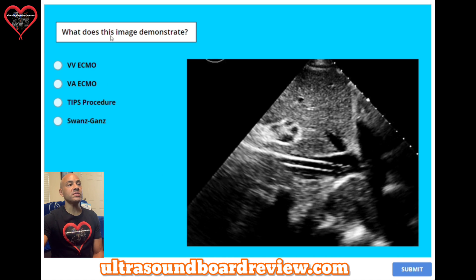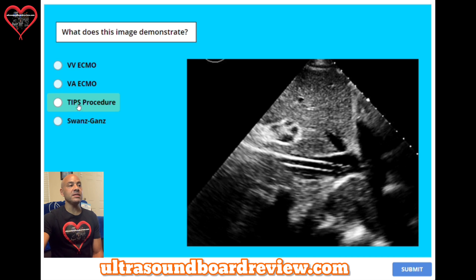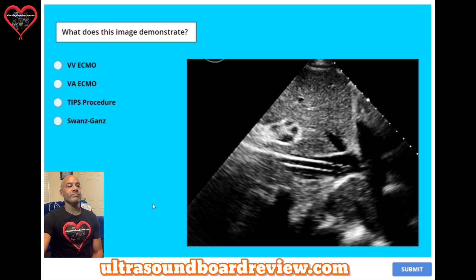Question 42. What does this image demonstrate? A: VV ECMO. B: VA ECMO. C: TIPS procedure. Or D: Swan-Ganz catheter. The answer is A: VV ECMO, and this is the cannula.